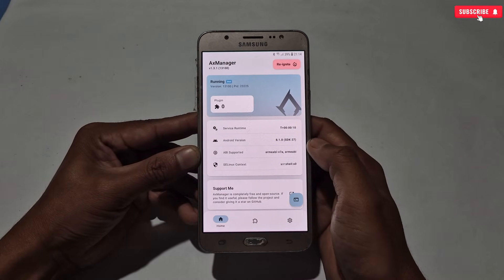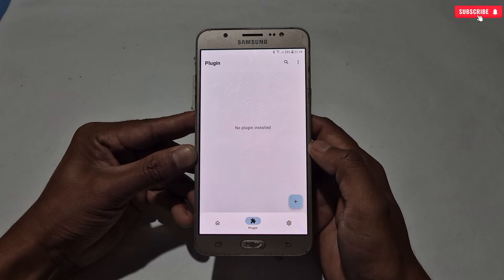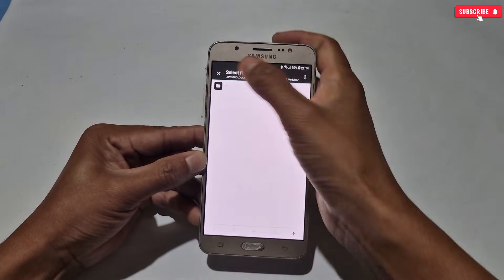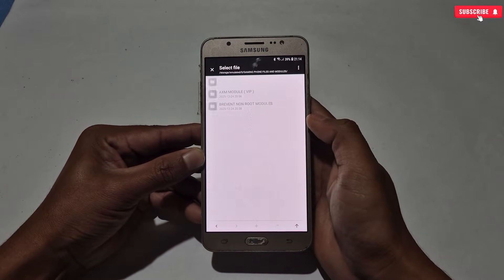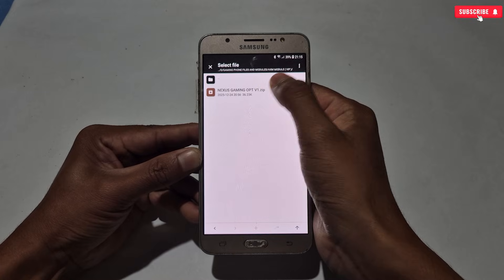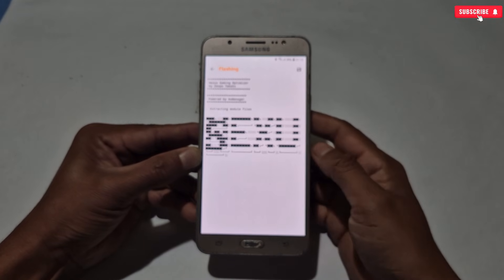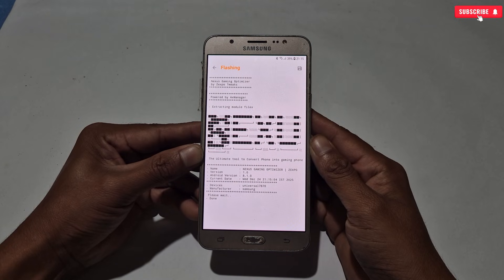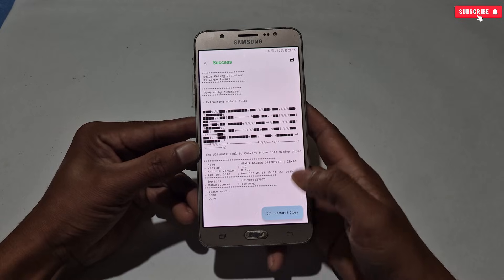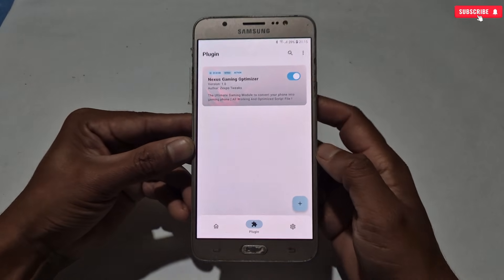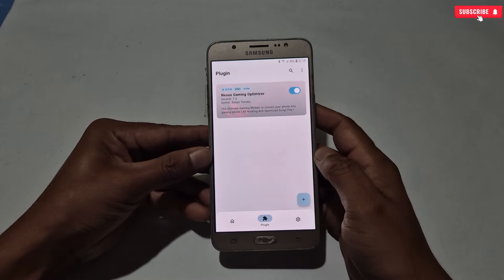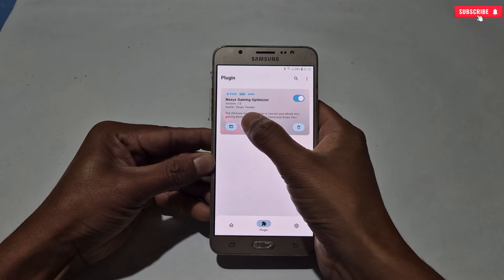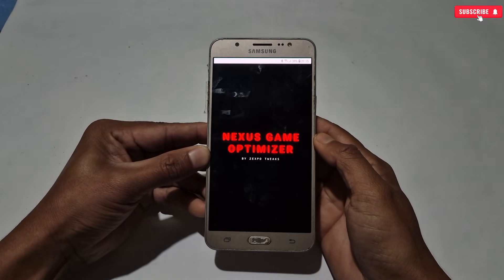Let's flash today's module. To flash the module, go to the Plugins section, then tap the plus icon. Locate the module file where you downloaded it, then tap the module — the flashing process will start automatically. The module has been flashed. Go back, refresh the page, and you can see the module is showing here. Next we need to configure the module tweaks using the Web UI. Tap the module file, then tap this icon — the Web UI will start automatically.